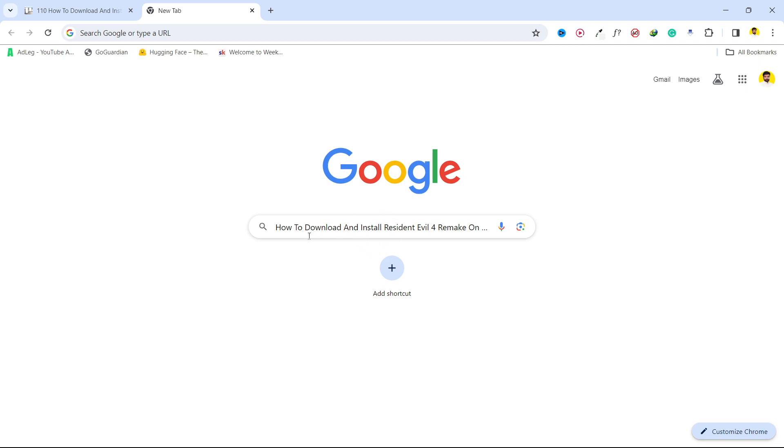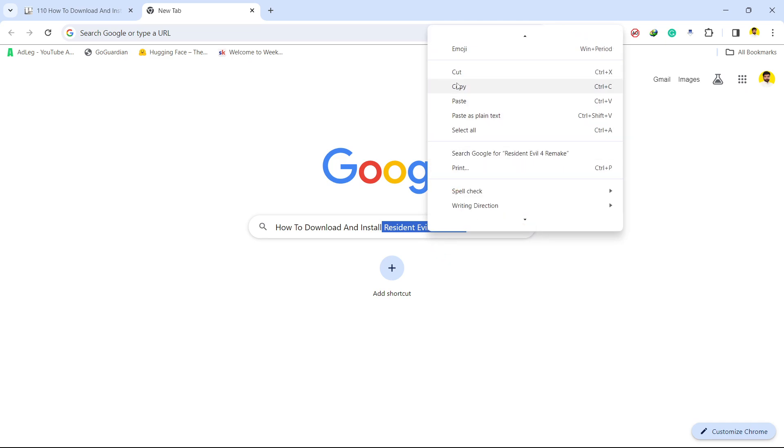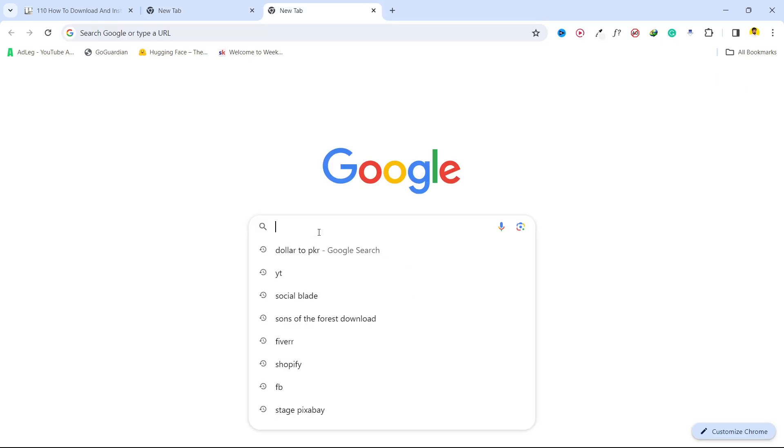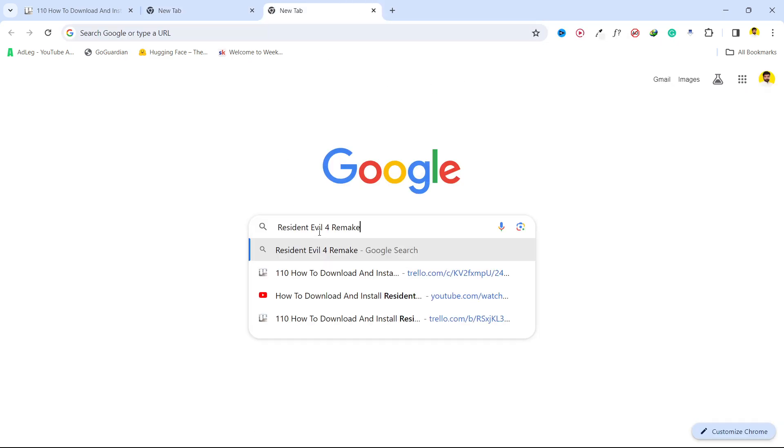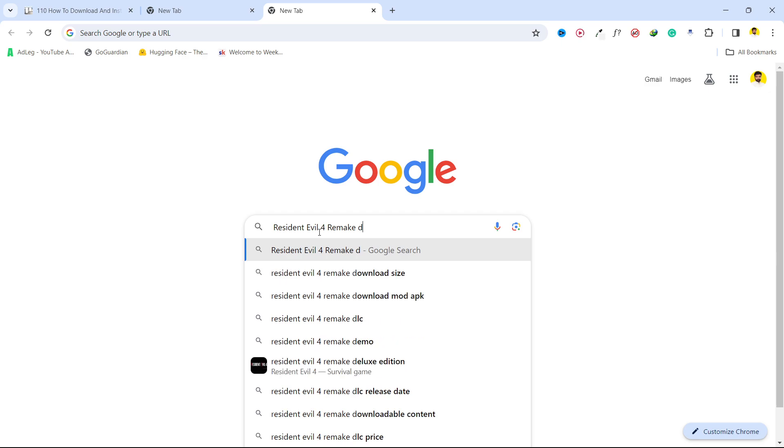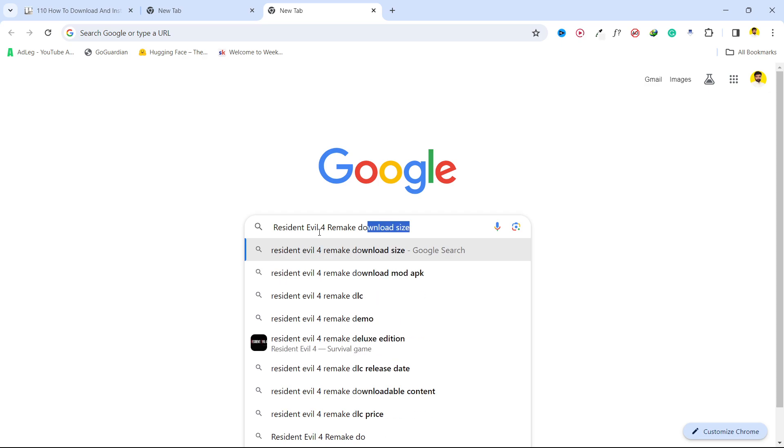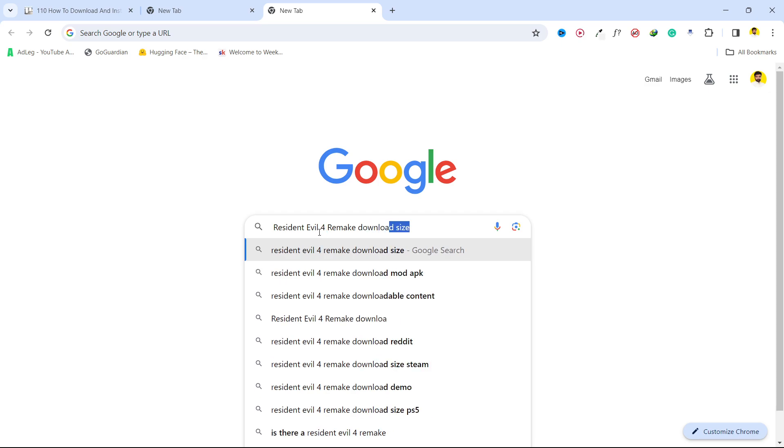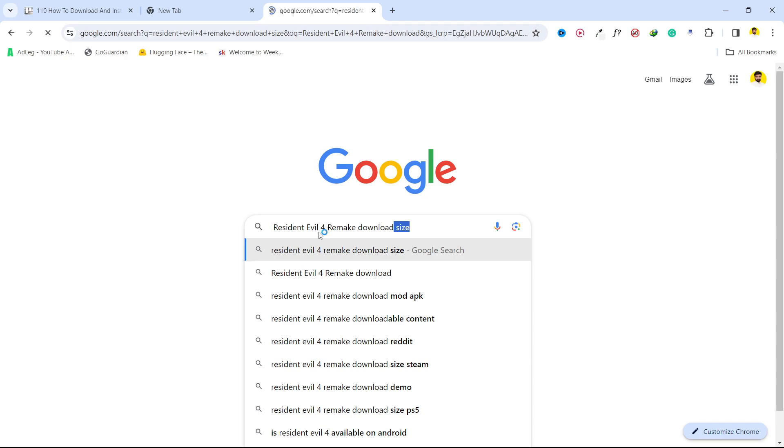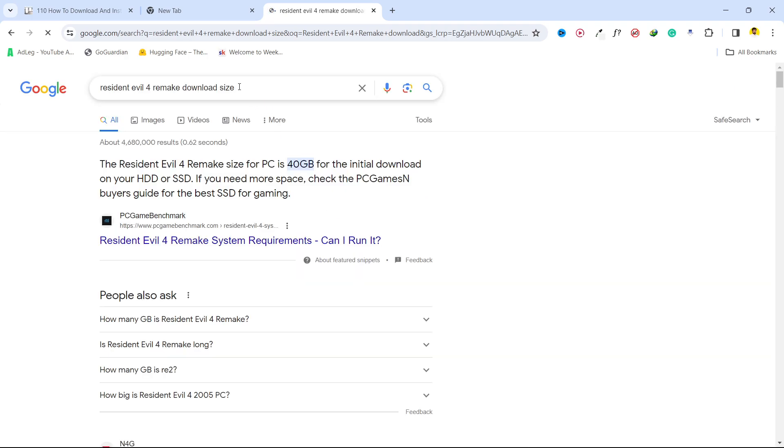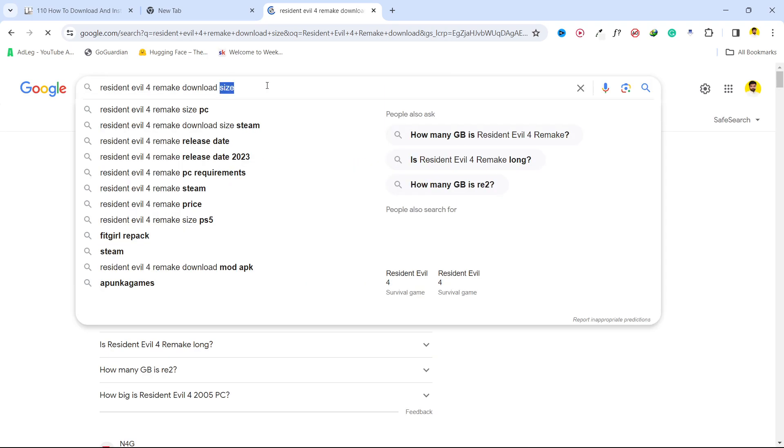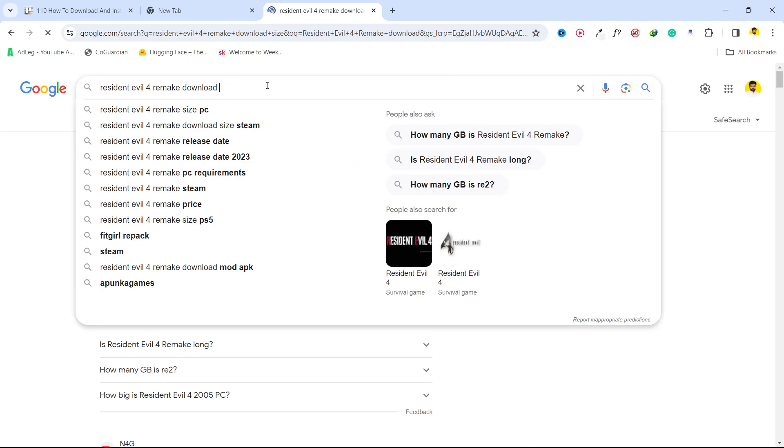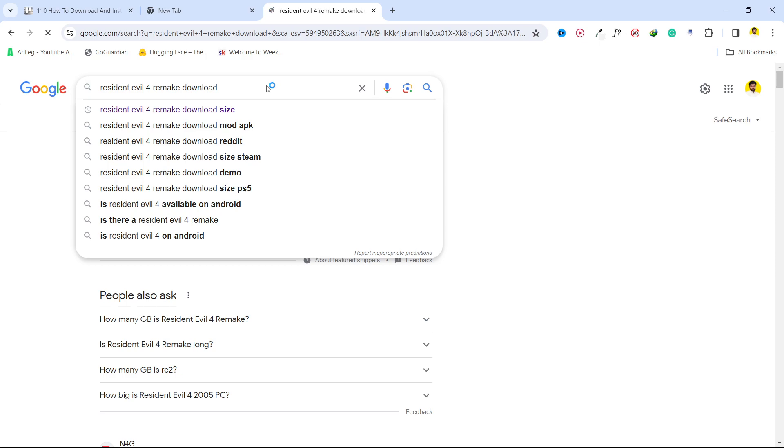The first step is to search on Google for Resident Evil 4 Remake with download. Remove this size for example. Now it is fine.